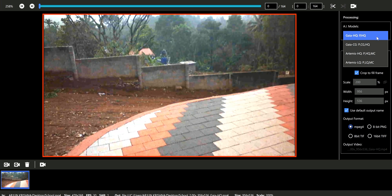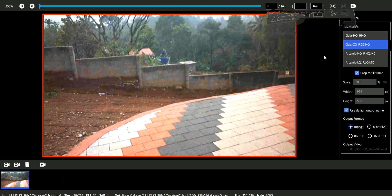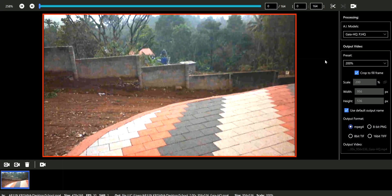As you can see, there are many options — there are Gaia HQ, Gaia CG, etc. HQ means High Quality and CG means Computer Generated Graphics. I am just selecting Gaia HQ.